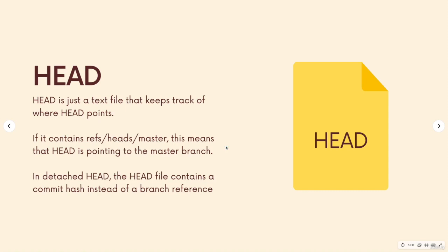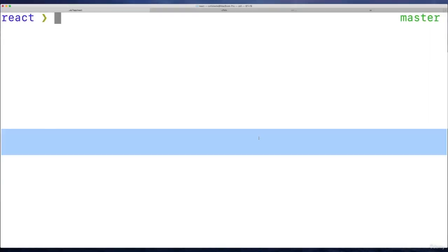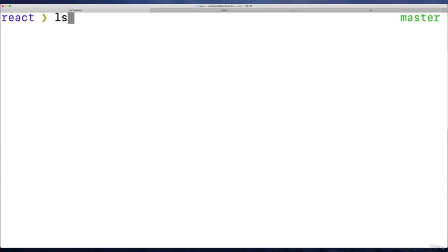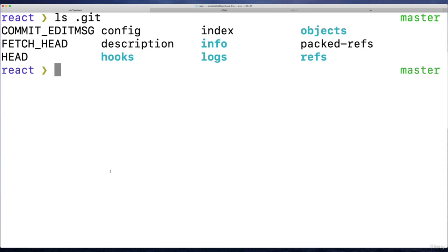Next up, this will be a quick one. We'll talk about the HEAD file. So HEAD in all caps, that's the name of the file. It exists in our .git directory. If we take a look at .git, there it is, HEAD. It's just a plain text file.